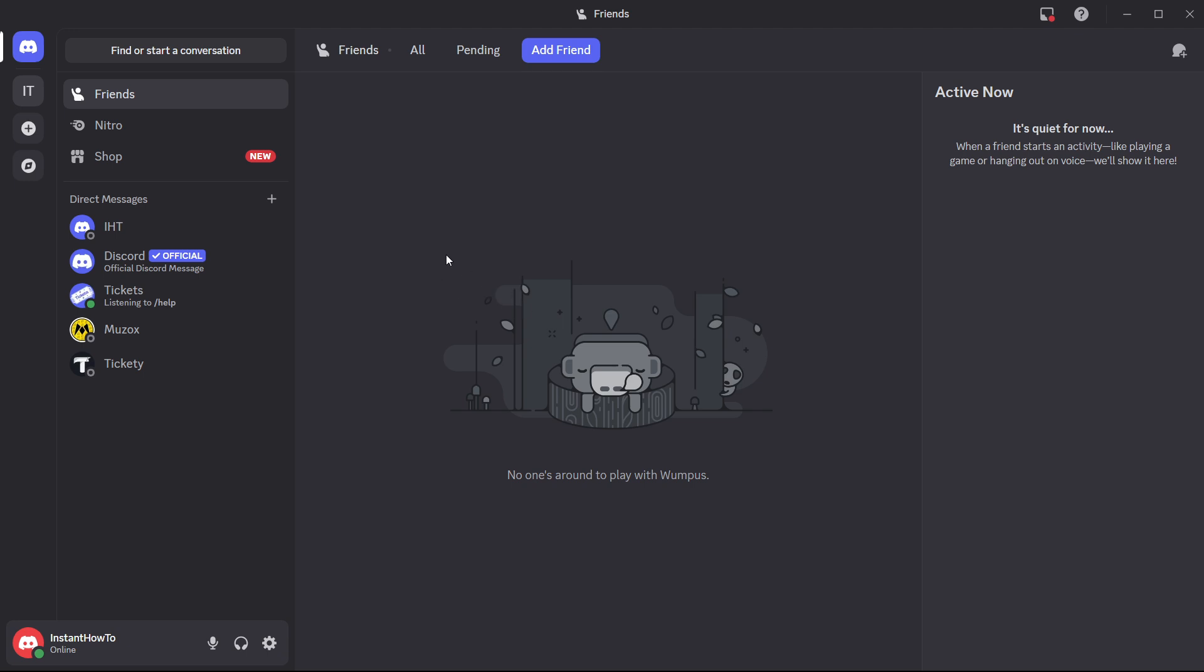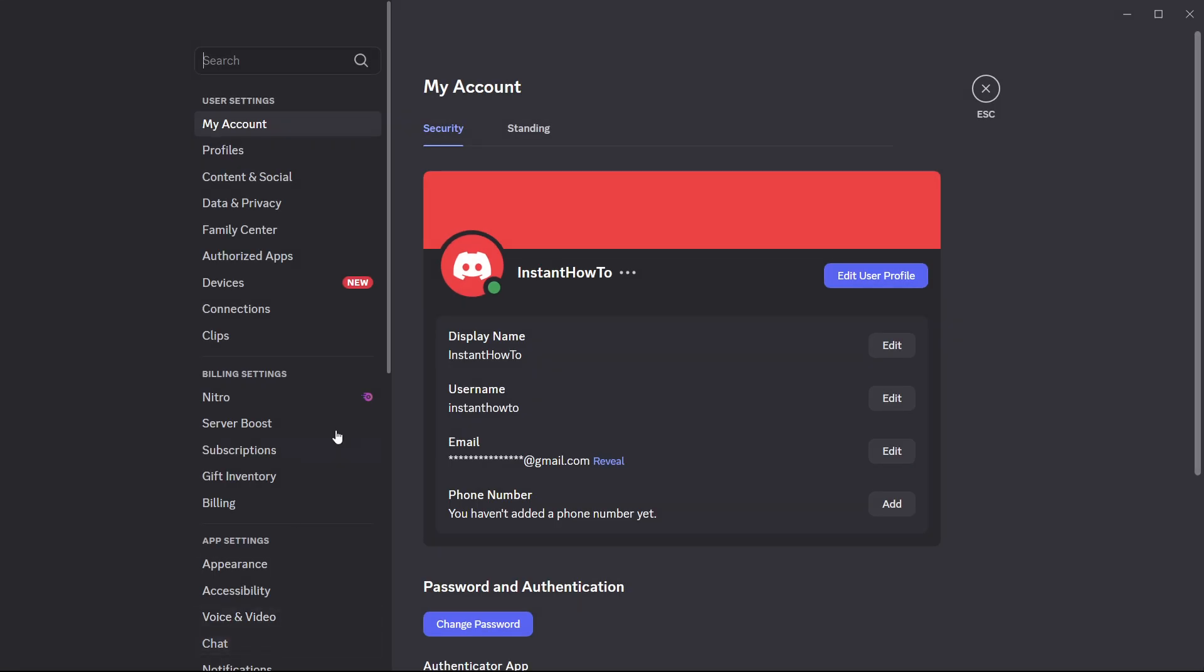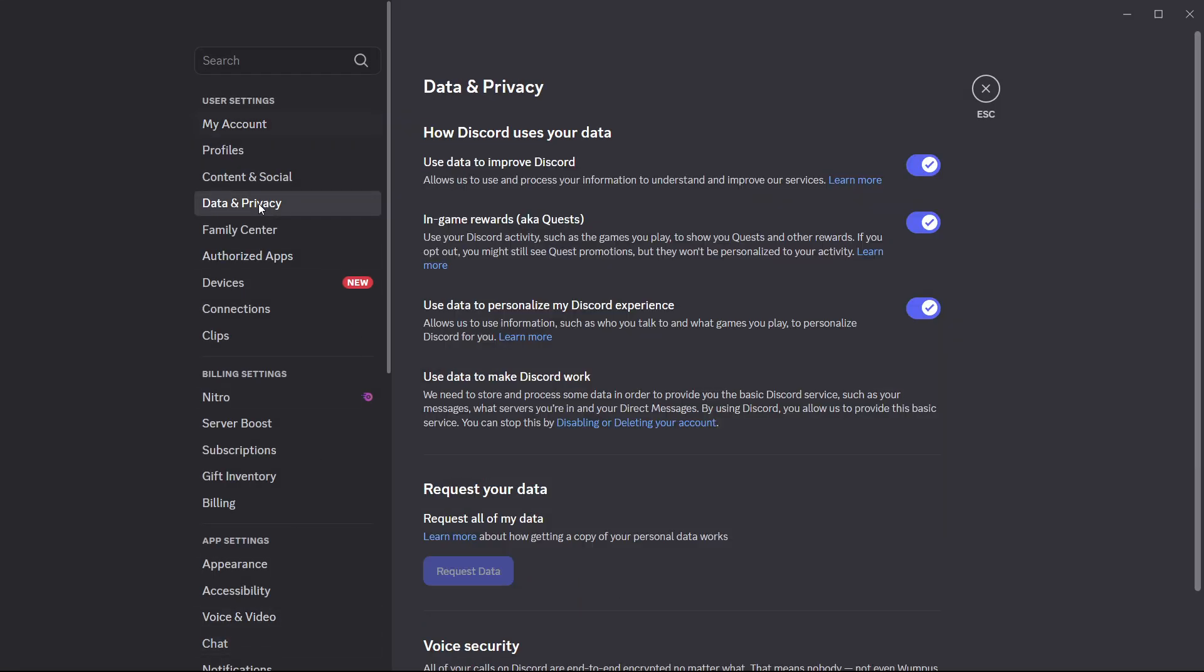From here, you want to go down to user settings, just click on this cog icon. Then you want to go to data and privacy.